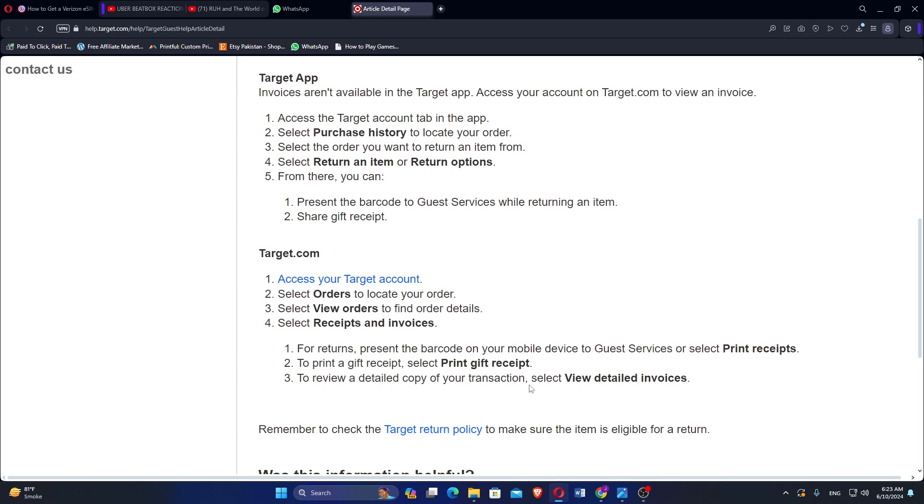Access the Target Account tab in the app. Select Purchase History to locate your order. Select the order you want to return an item from. Select Return an Item or Return Options. Present the barcode to get services while returning an item or share a gift receipt.